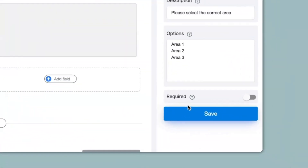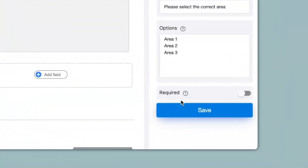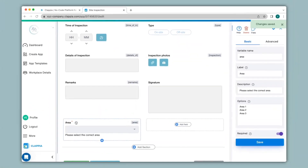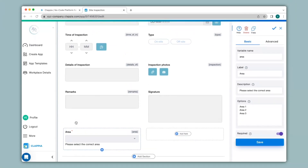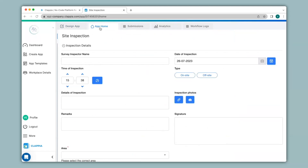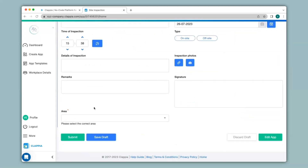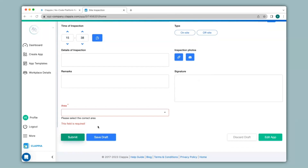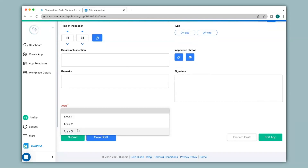You can also mark this field as required. So if you want a user to necessarily make a selection in this field you can enable this. When I click on save you can see that this field is now denoted with a red star mark. First we will see how a regular drop-down works in the app. I will go to app home where the app is live and ready to use. When I scroll down you can see the area drop-down field. If I do not make a selection and simply click on submit, you can see an error message has appeared, because we have marked this field as required.